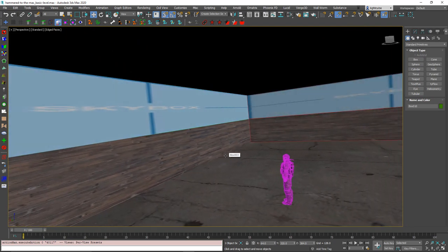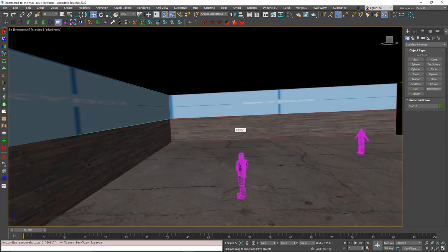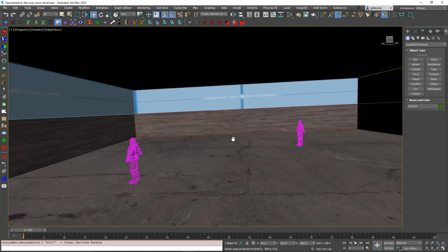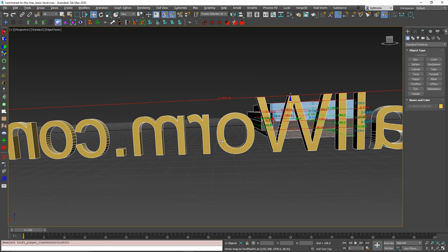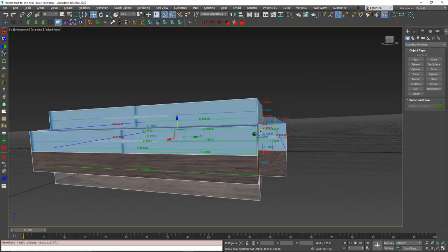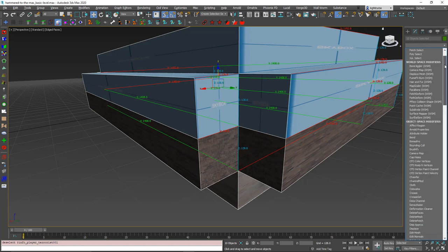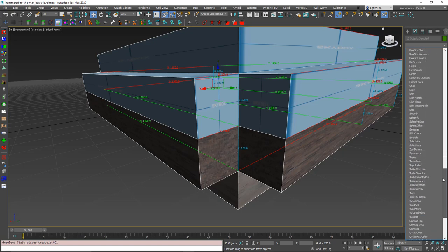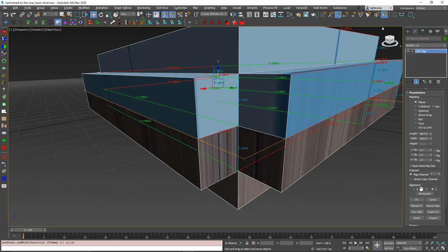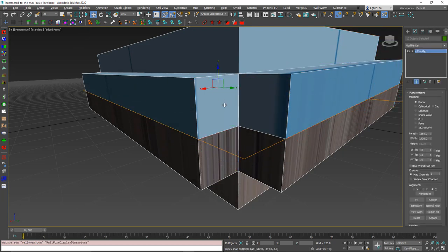At this point we're going to deal with the textures. In Hammer, you would select the face, open the Face Edit tool, and make changes going through each and every single object individually. That's not how we're going to do it here. We're just going to select all of the brush geometry — I'll hit Control-A, then deselect the player entities — so I've got all of these brushes selected. I'm going to open up the Modify tab in the Command Panel. You can see it says 10 objects selected, so whatever modifier I apply here is going to go to all 10 of them.